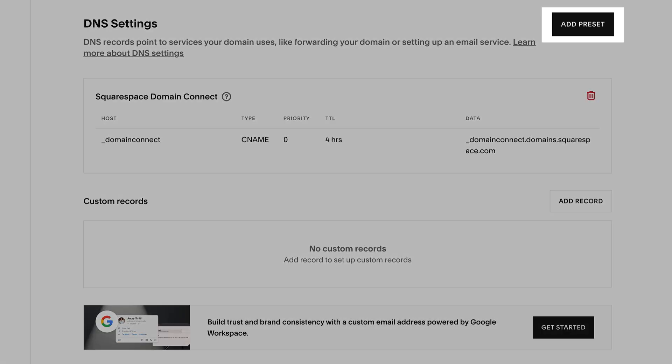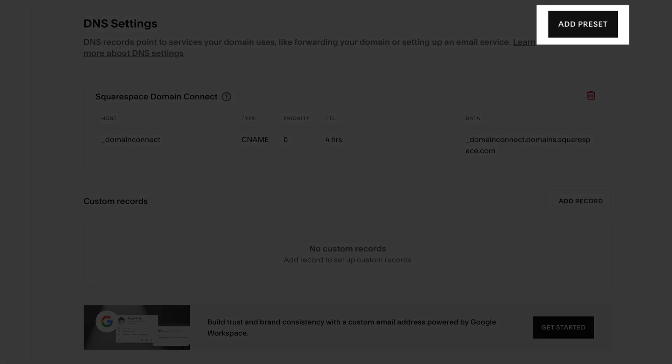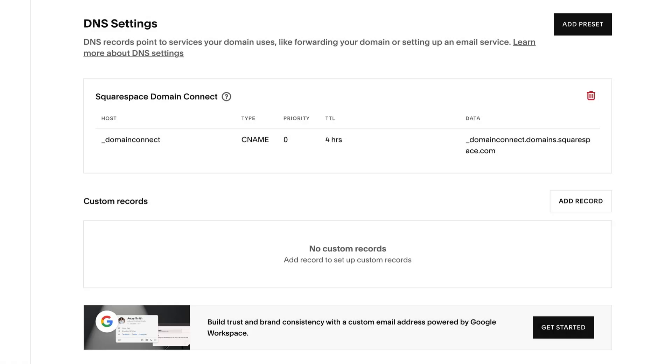You can use preset records to set up Squarespace services, connect a selection of third-party email providers, or to verify for Google Workspace.